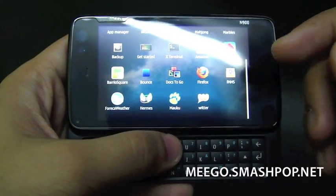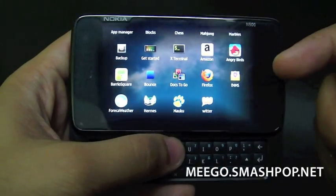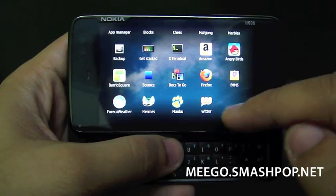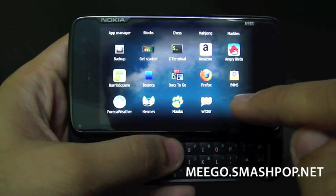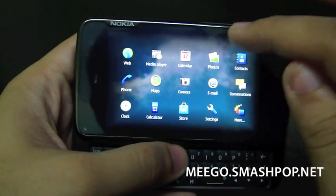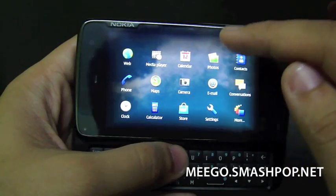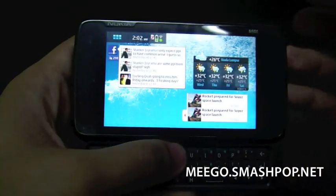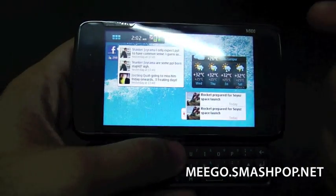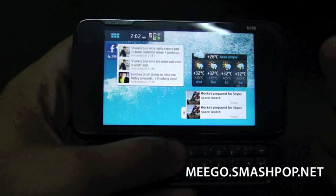To go back to the previous menu, you just click on empty spaces and click again to go to the main homepage.